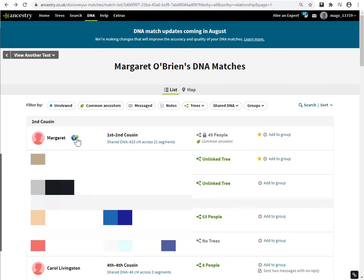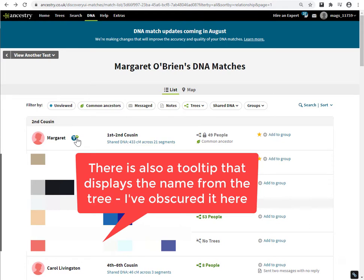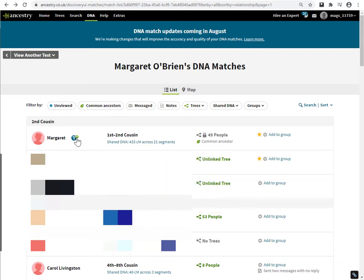No, it seems I'm just reminding myself that I know who this match is and I've identified them. I've added the connection into my tree. It may be useful, may not be. One thing about Ancestry is sometimes they have a roadmap of new features — this might just be the start of something. At the moment it's just a visual reminder that we have made that connection.